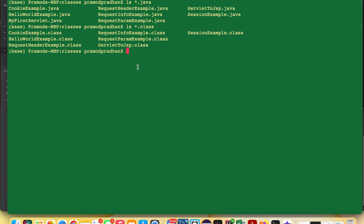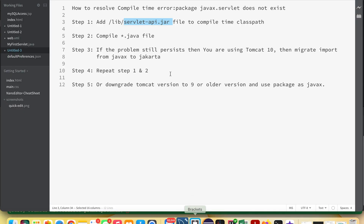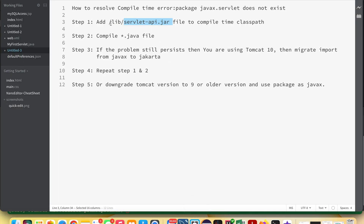To create the .class file we need to compile MyFirstServlet.java. Let's try to compile first and see if it works. The syntax to compile a Java file in the terminal is: javac [filename].java — so here: javac MyFirstServlet.java. You can see the error appears, so we need to add the servlet-api.jar to the compile classpath.